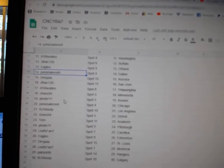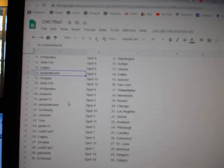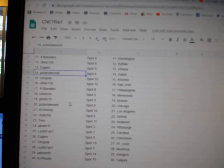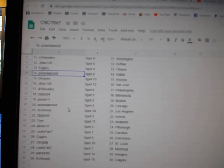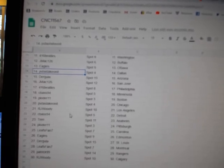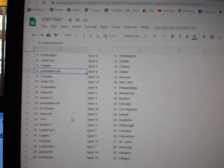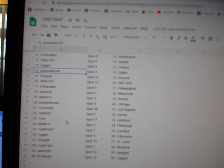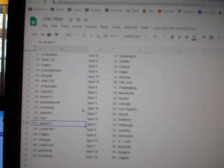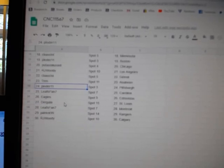Beatles, Philly. Seabass has Minnesota. Plotter, Boston. Put a stake on it, Chicago. R-J, Woody, LA. Seabass, Detroit. Trent, Anaheim.